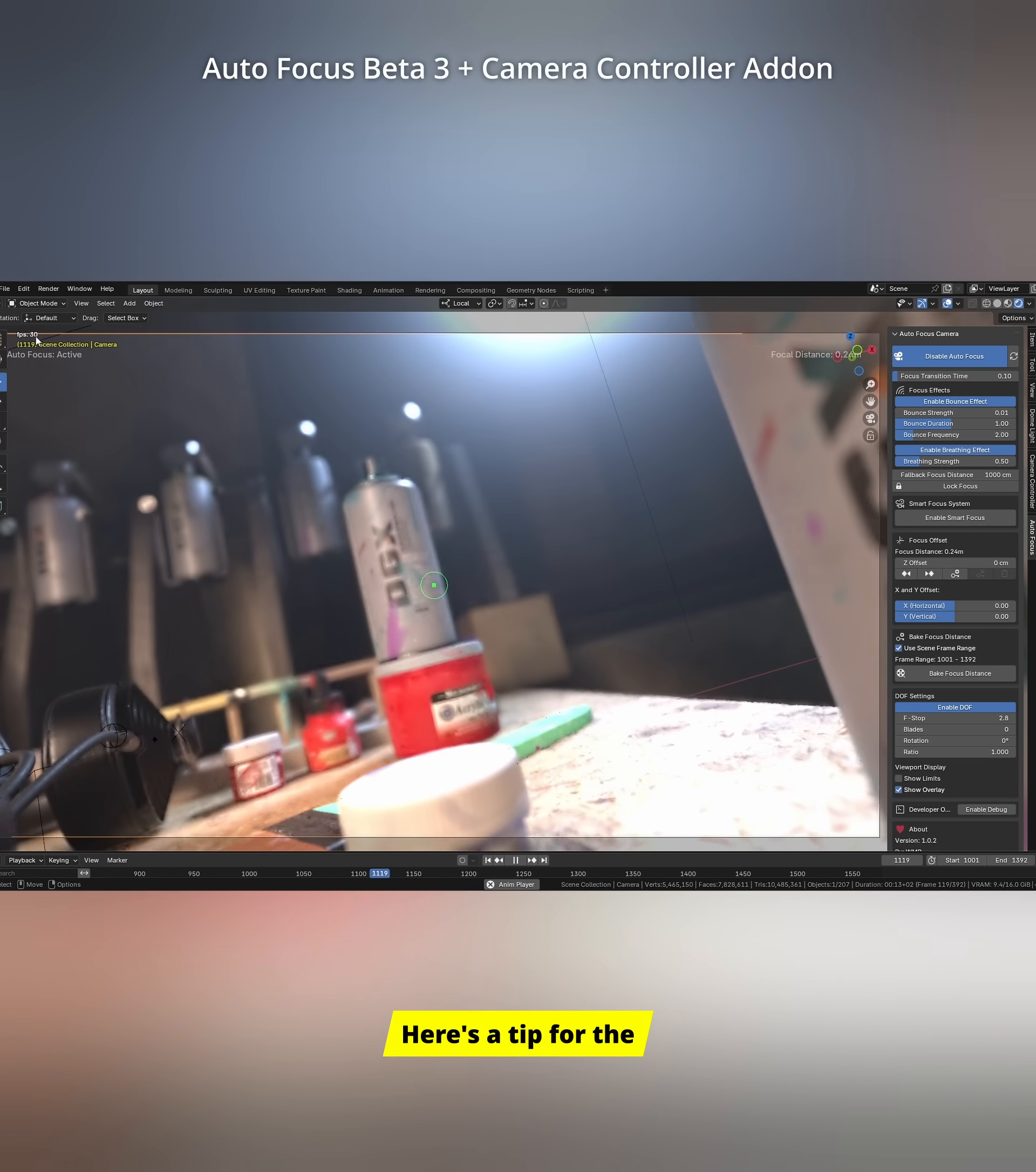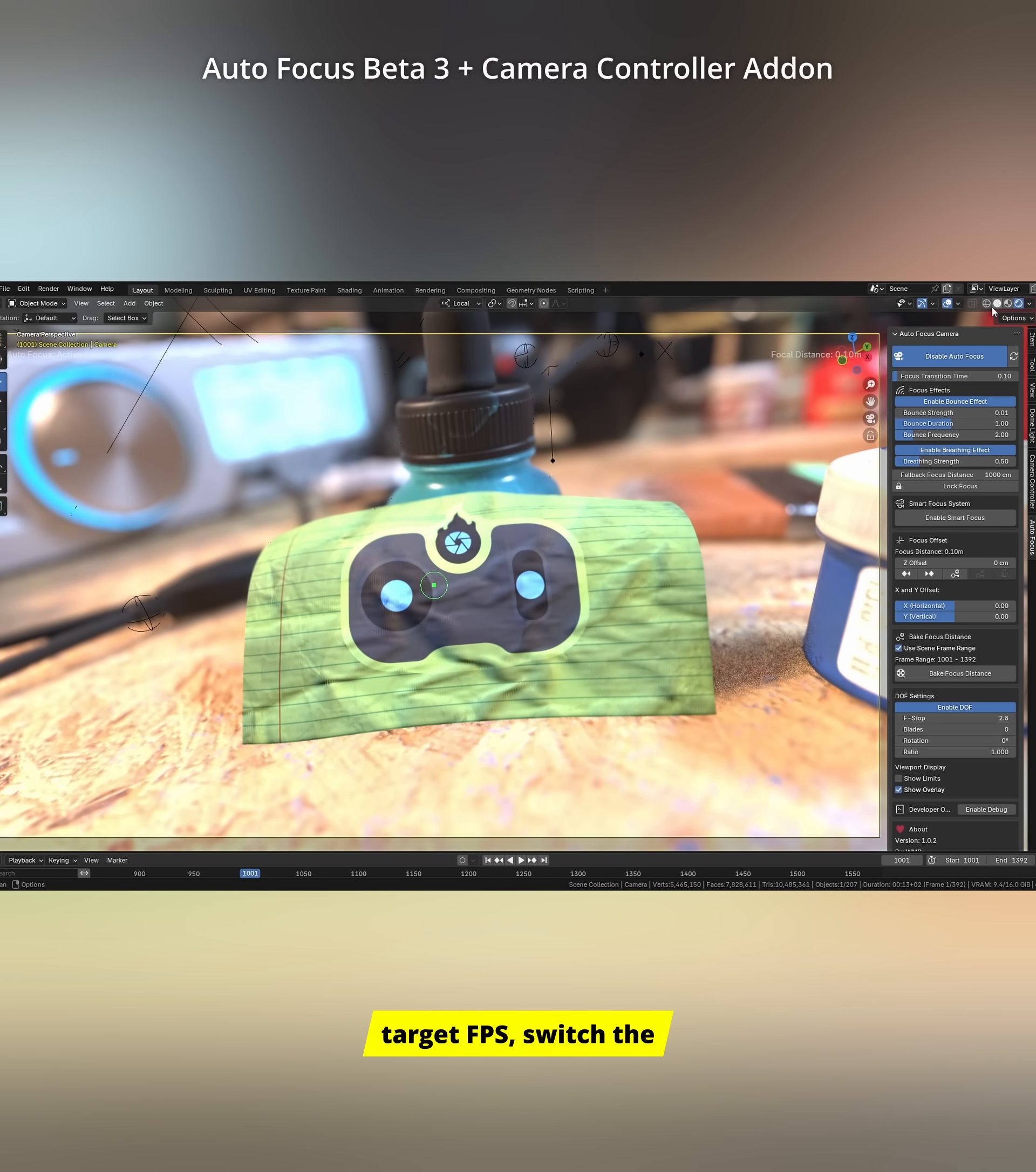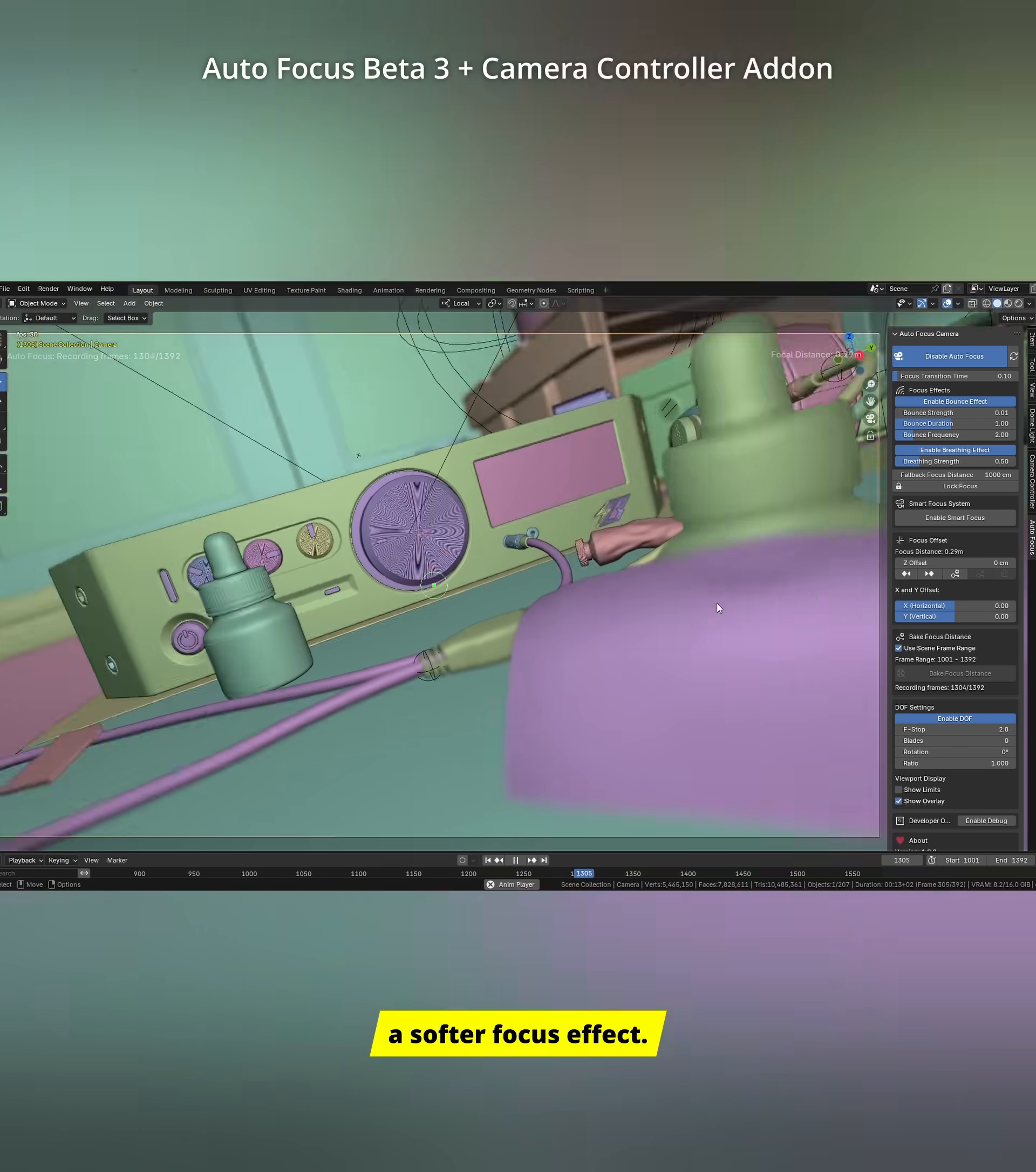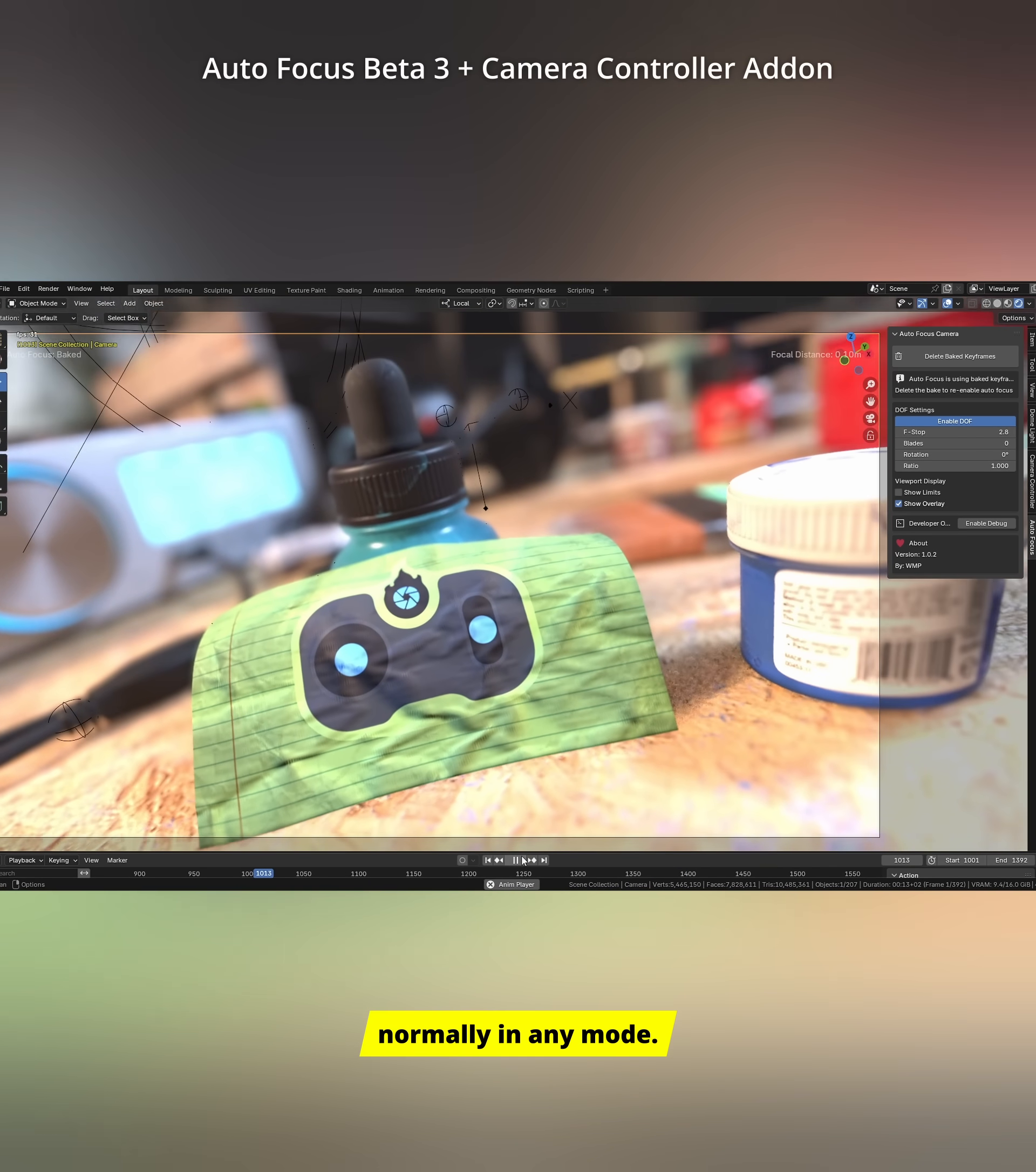Here's a tip for the baking process. If your scene is running below the target FPS, switch the Blender viewport to solid mode. This will make the scene run more smoothly and result in a softer focus effect. After baking, you can preview it normally in any mode.